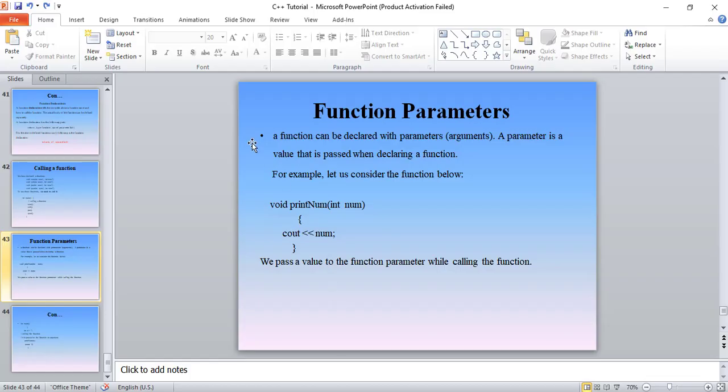So, function parameters. A function can be declared with parameters or arguments. This parameter is the same as an argument — arguments and parameters are very similar.